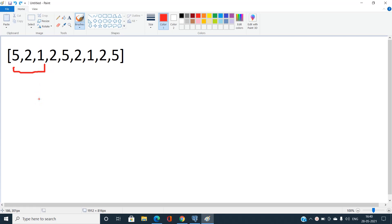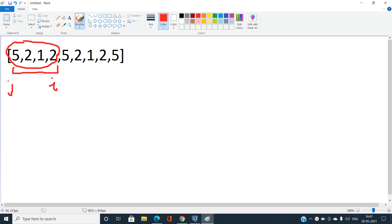Can we extend the subarray one more position to the right? Now the subarray 5, 2, 1, 2 does not contain unique elements — the frequency of 2 is now 2. We have to reduce our subarray size. Let's call the right pointer i and the left pointer j. Here j is at index 0 and i is at index 3. In the range j to i, element 2 has a repeating frequency of 2.